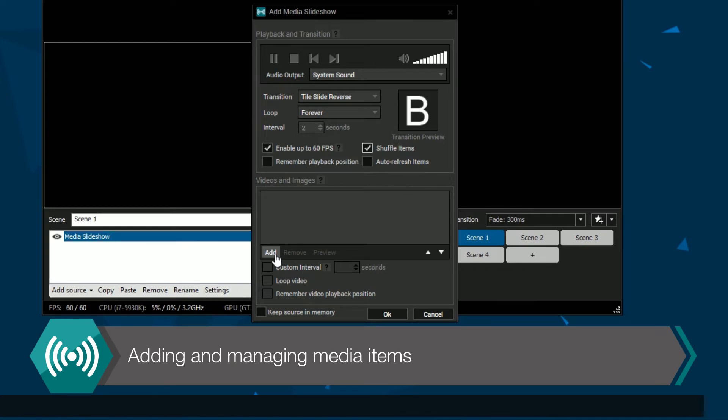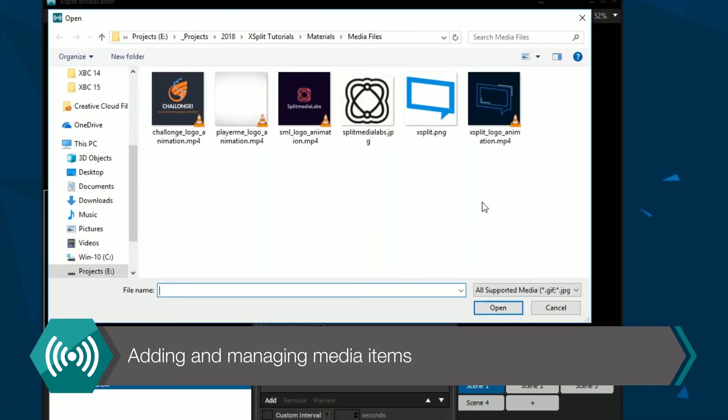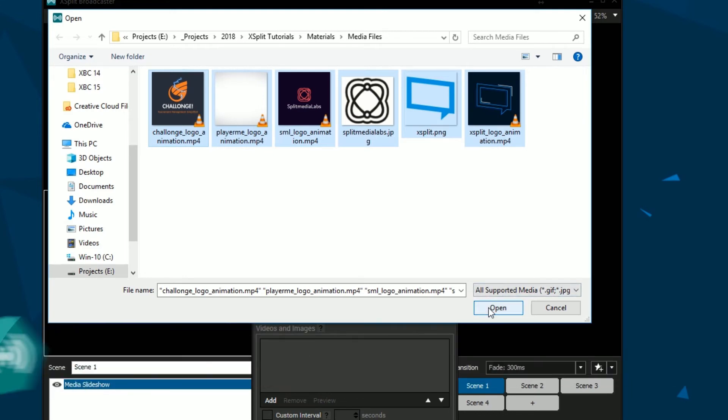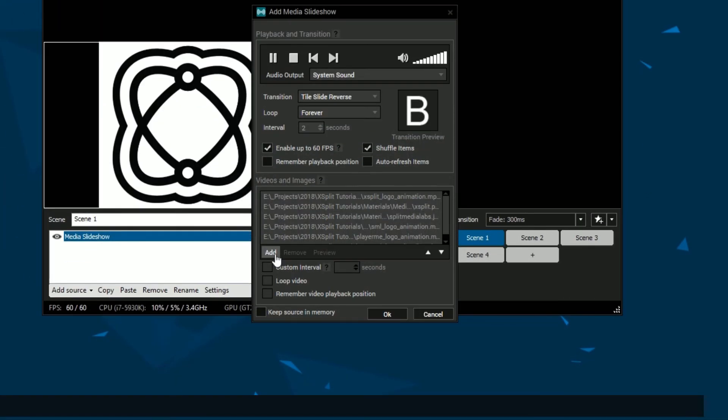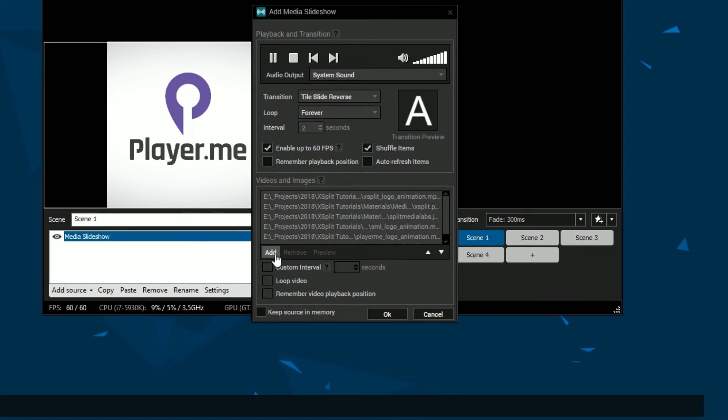Click the add button to open the file browser to select items to add. Only mp4 and webm videos can be added to the media slideshow, while many image types are supported.